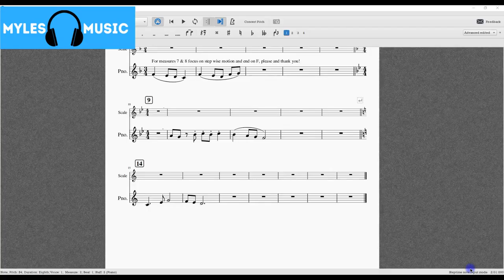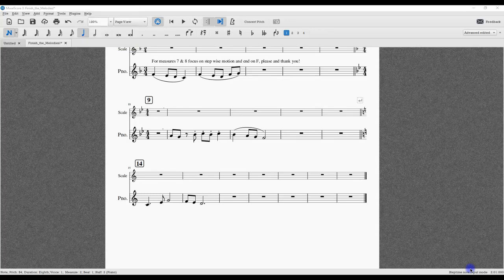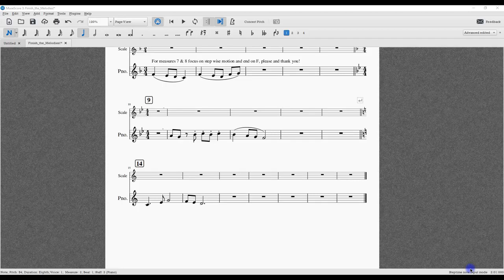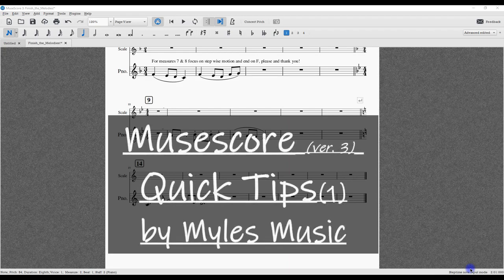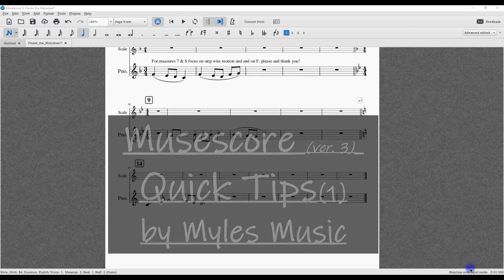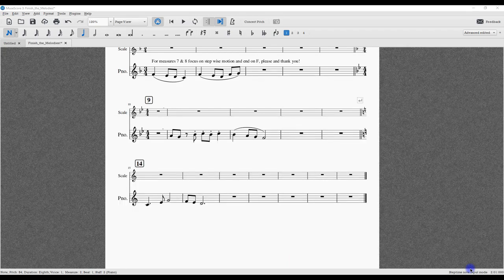Hello MuseScore users and music lovers. Welcome to Miles Music, Jim here. I'm really excited to talk about MuseScore 3. I am using the most up-to-date version of MuseScore, so keep that in mind. Today I'm all about quick tips, and in this video I'll be talking about measures and how to speed up your workflow.